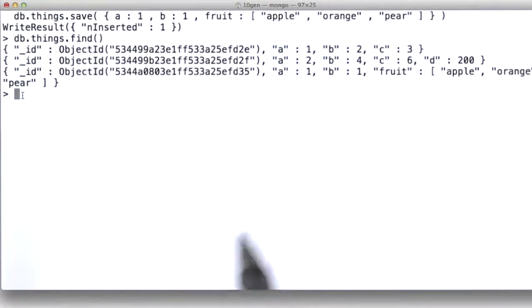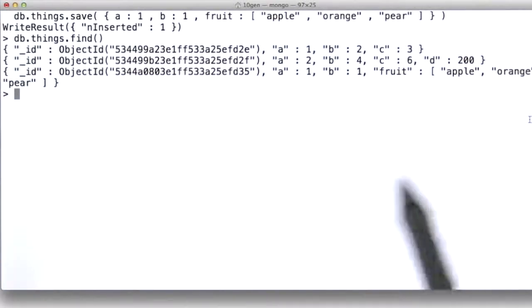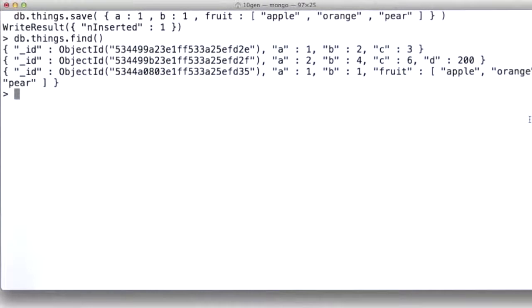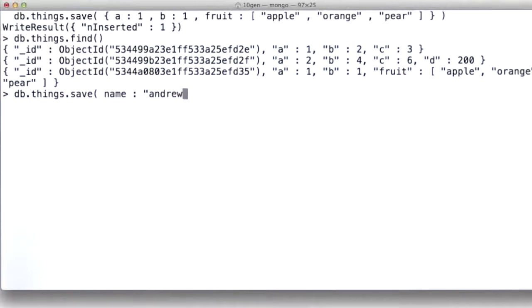And it can be nested any way you want. You might imagine that if I was creating an address record, for instance, I could do something like this. My name is Andrew. And my address...